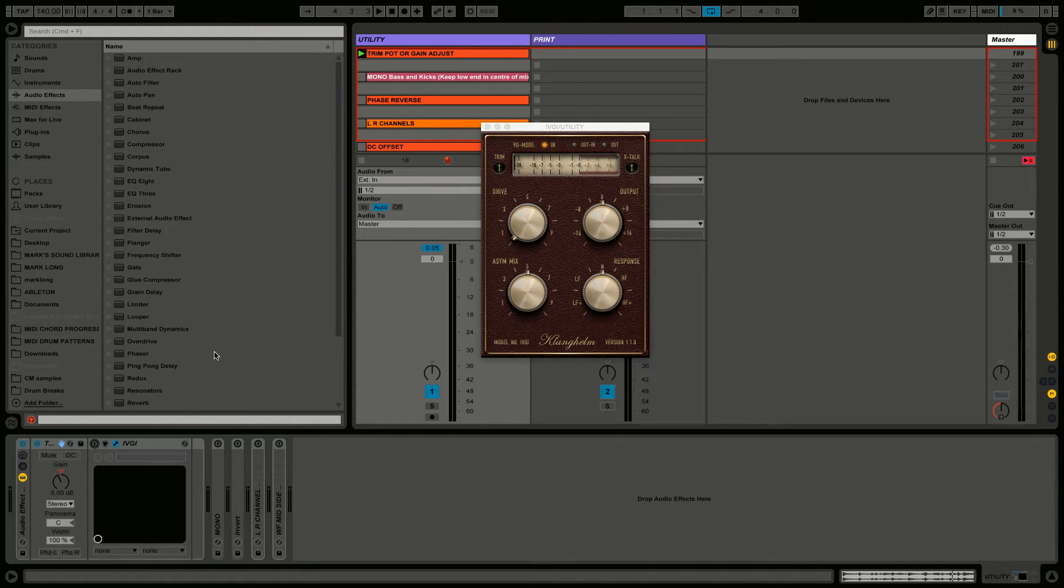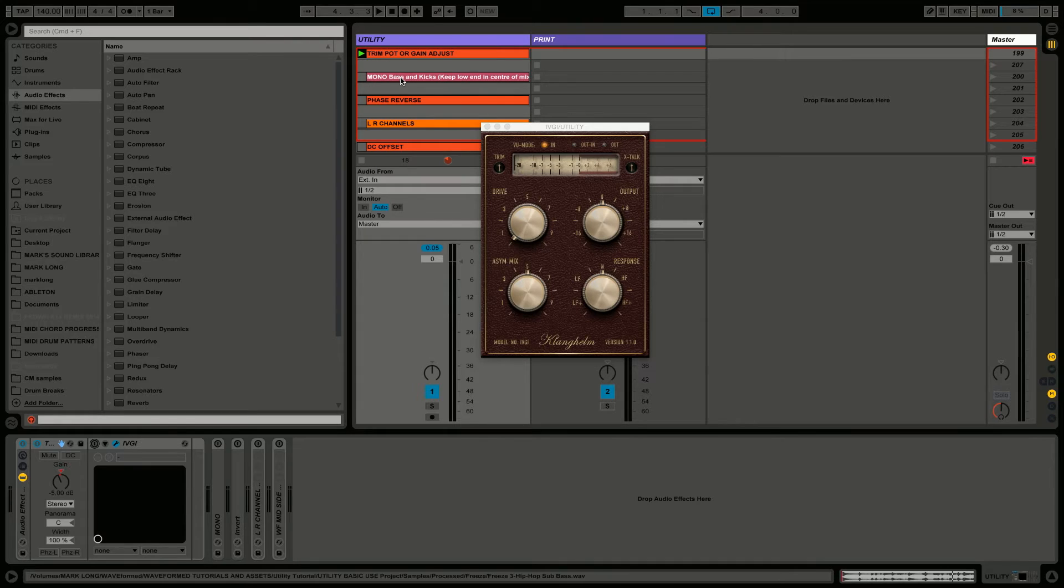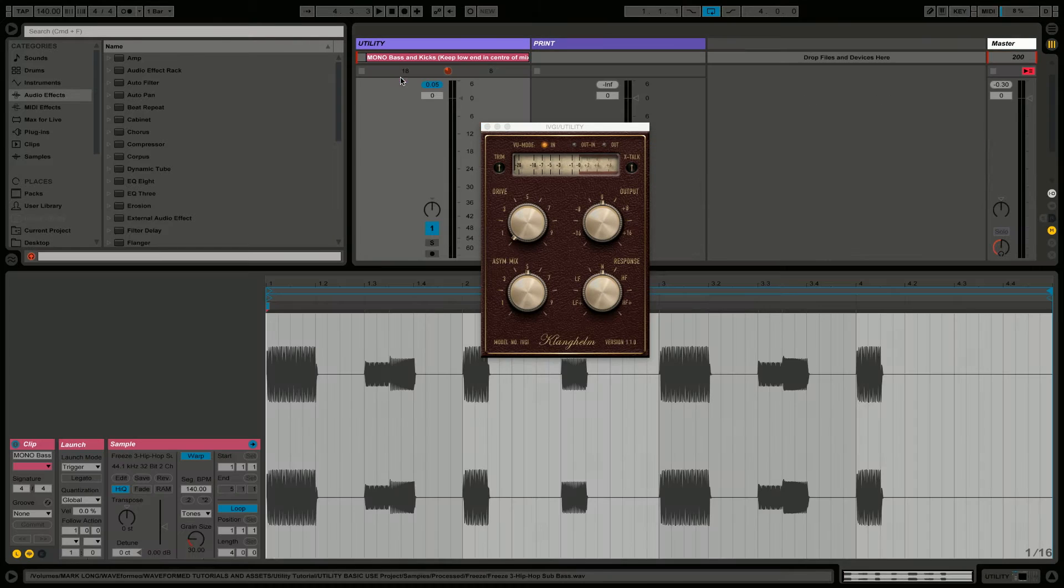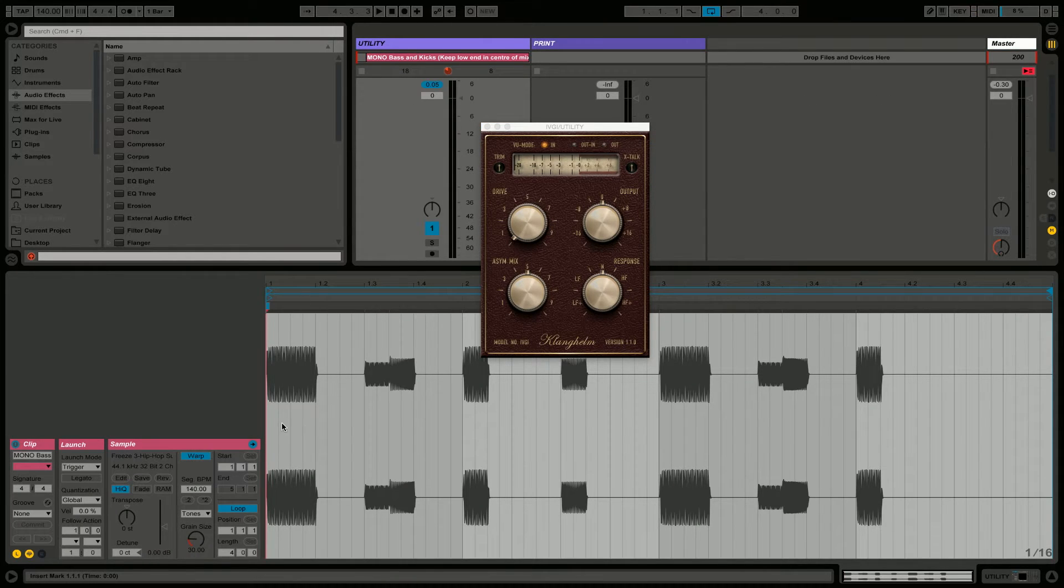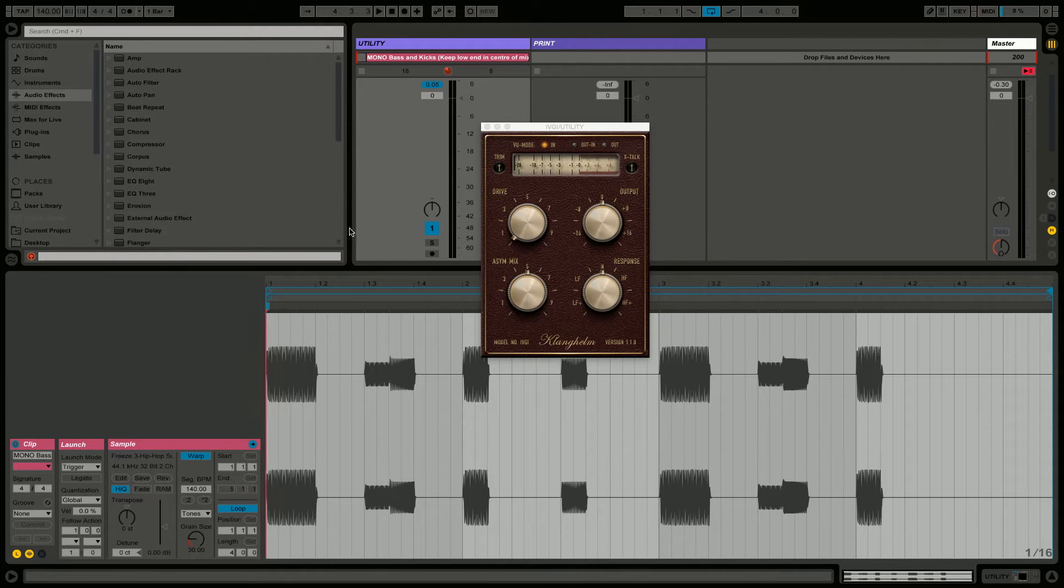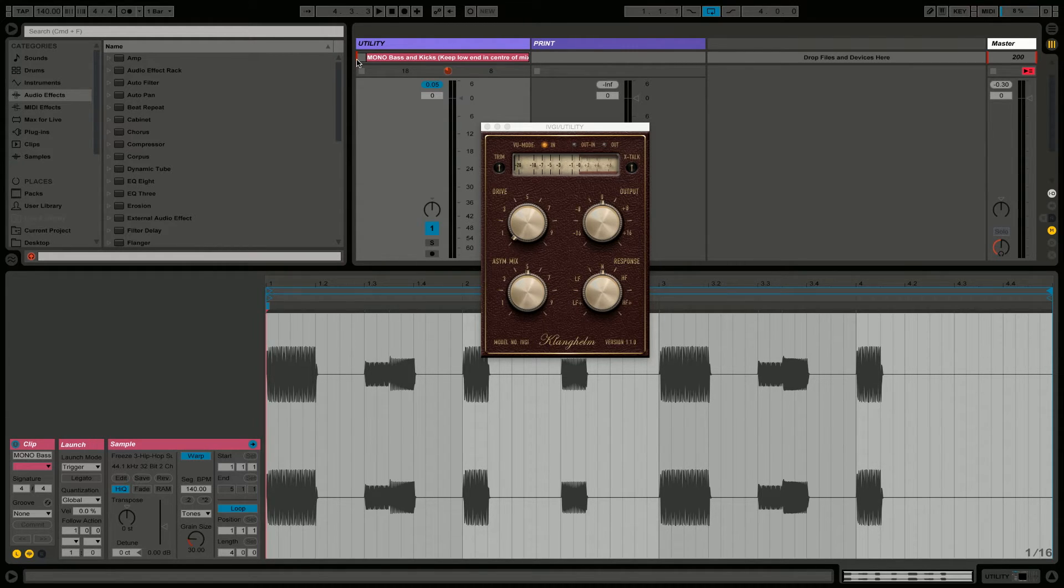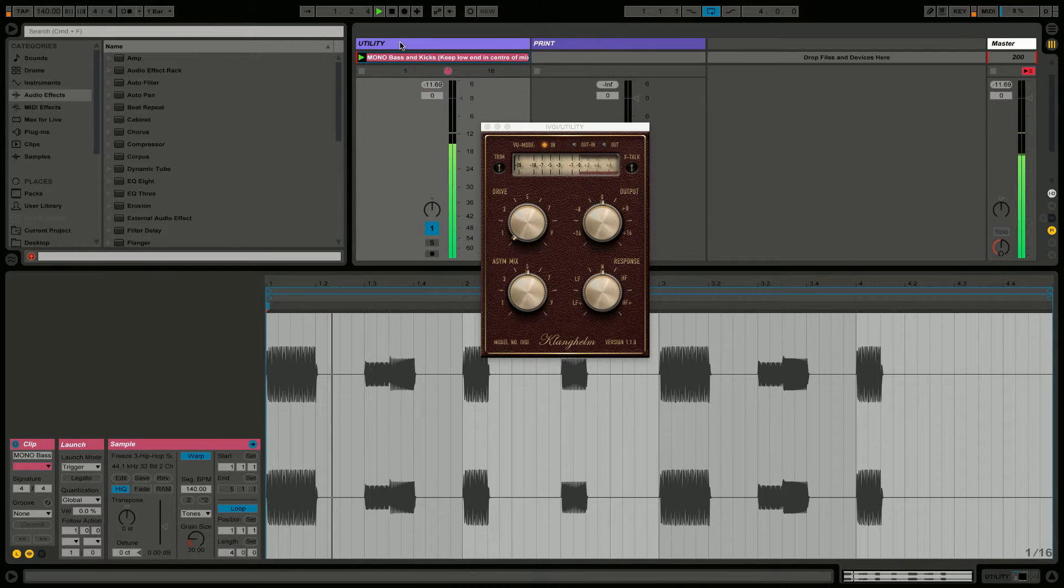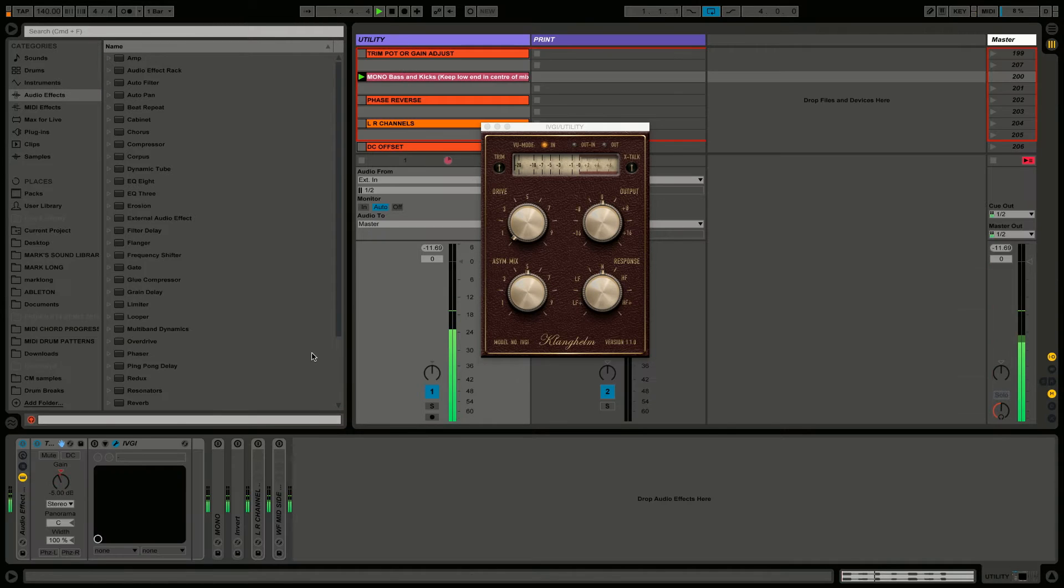The second one is to mono-ize, to make things completely mono. Anything with low end, because you want that to be in the center of your track. So here's a subby baseline.